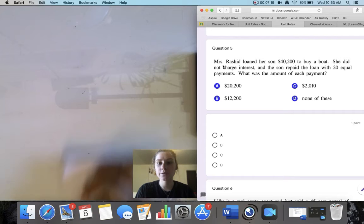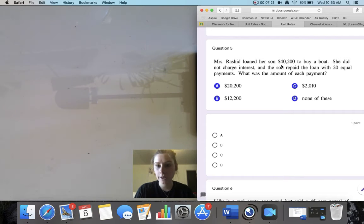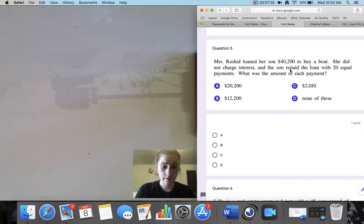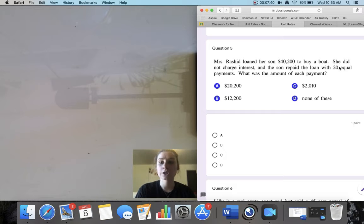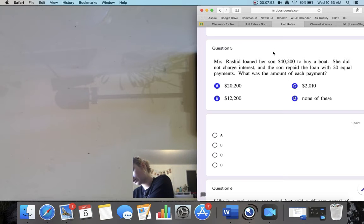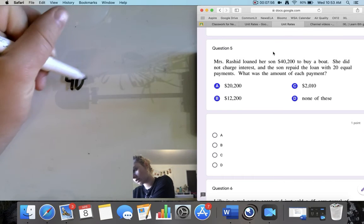Question 5. Mrs. Rashid loaned her son $40,200 to buy a boat. She did not charge interest and the son repaid the loan with 20 equal payments. What was the amount of each payment? When I see a question that asks me each or every, I know that I need to find out the cost of one. We know he paid $40,200 in 20 payments, so since 20 divided by 20 equals 1, I'm going to divide $40,200 by 20.